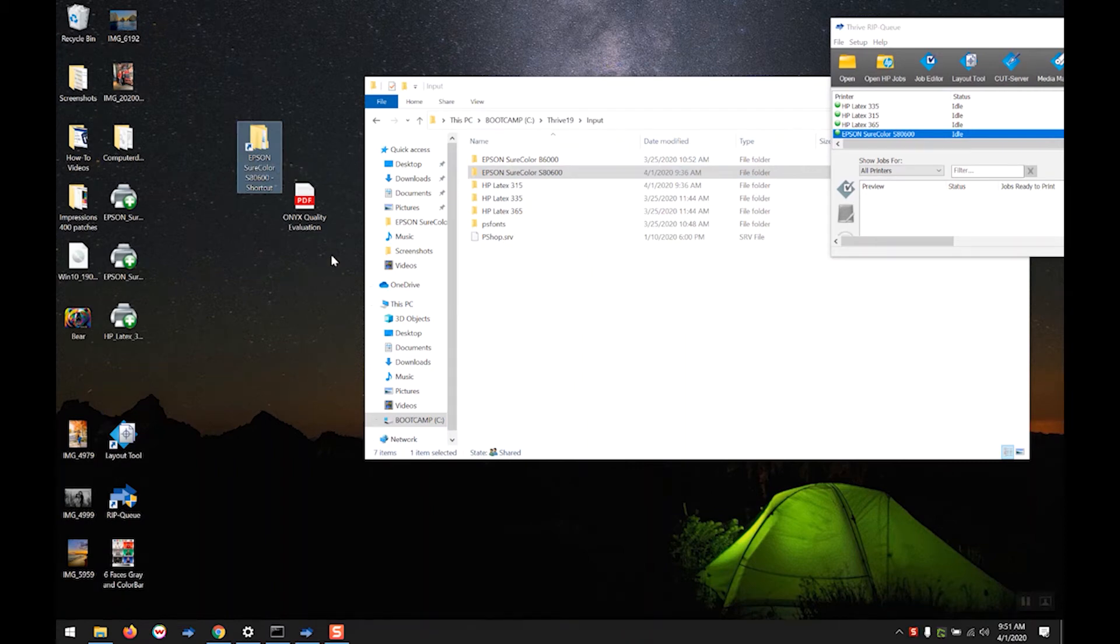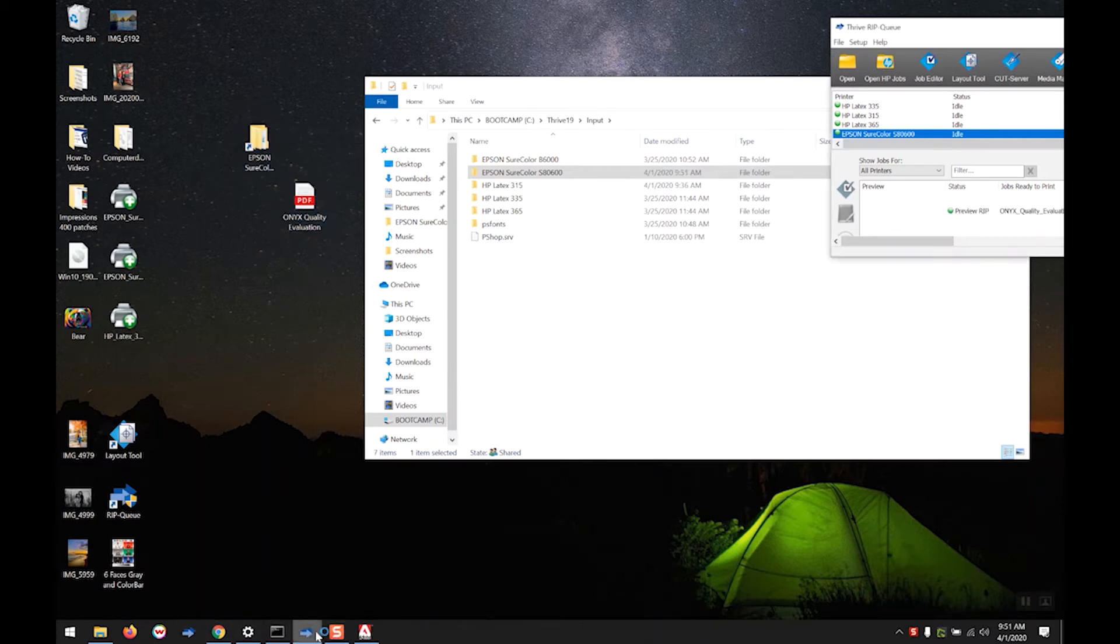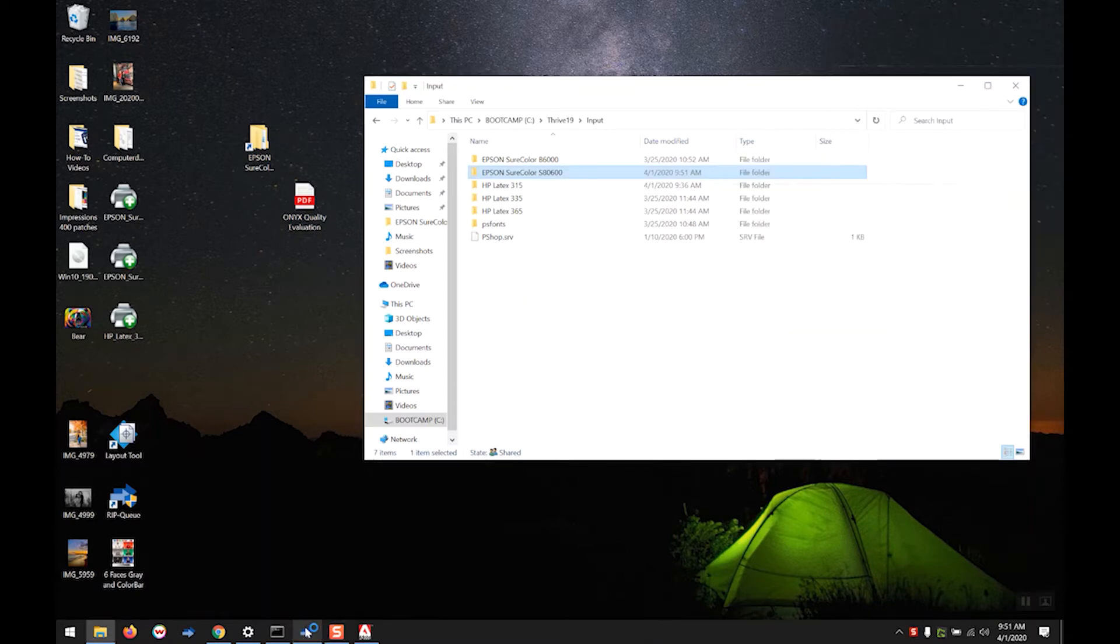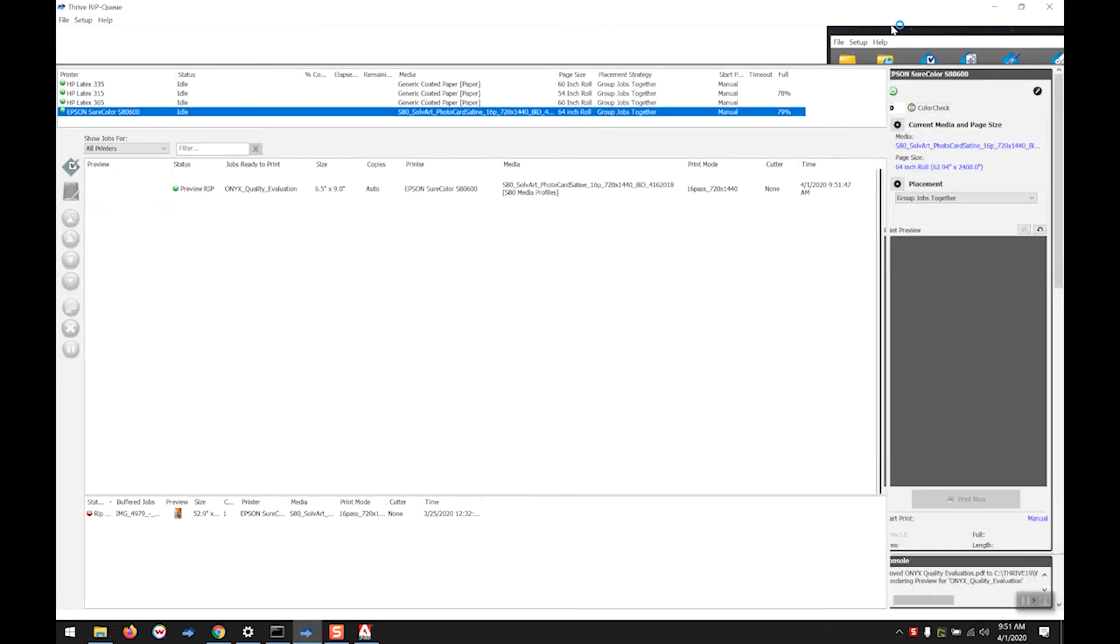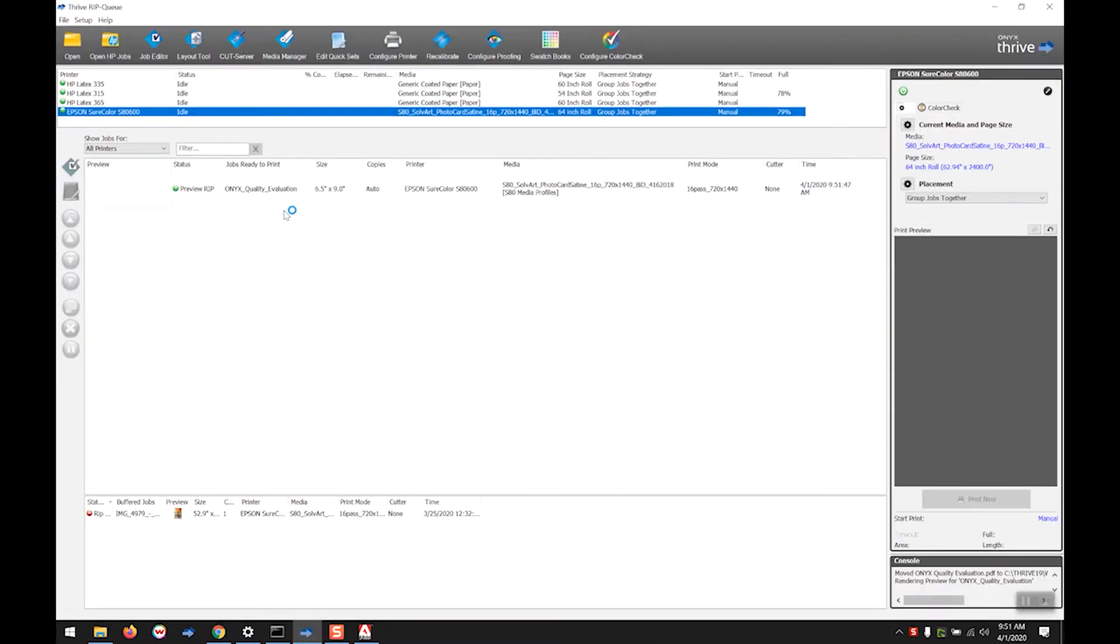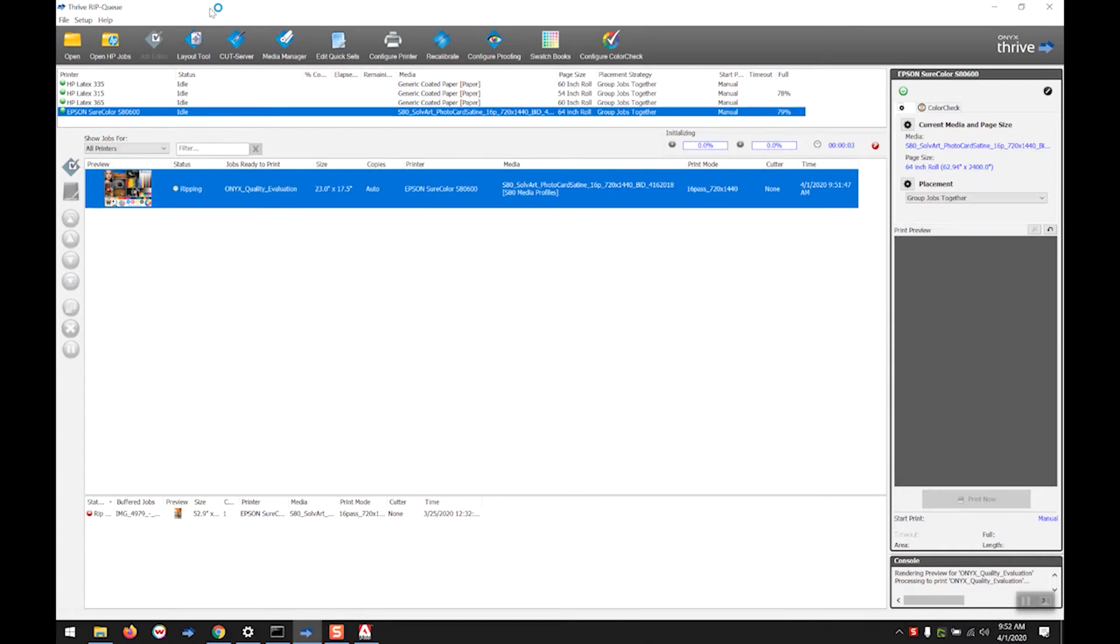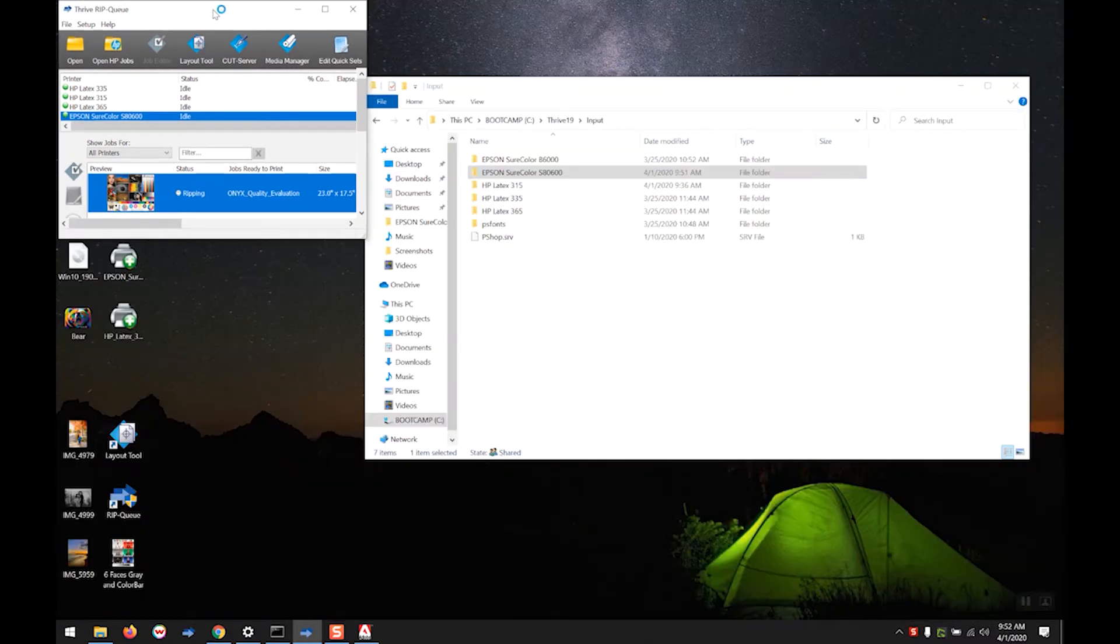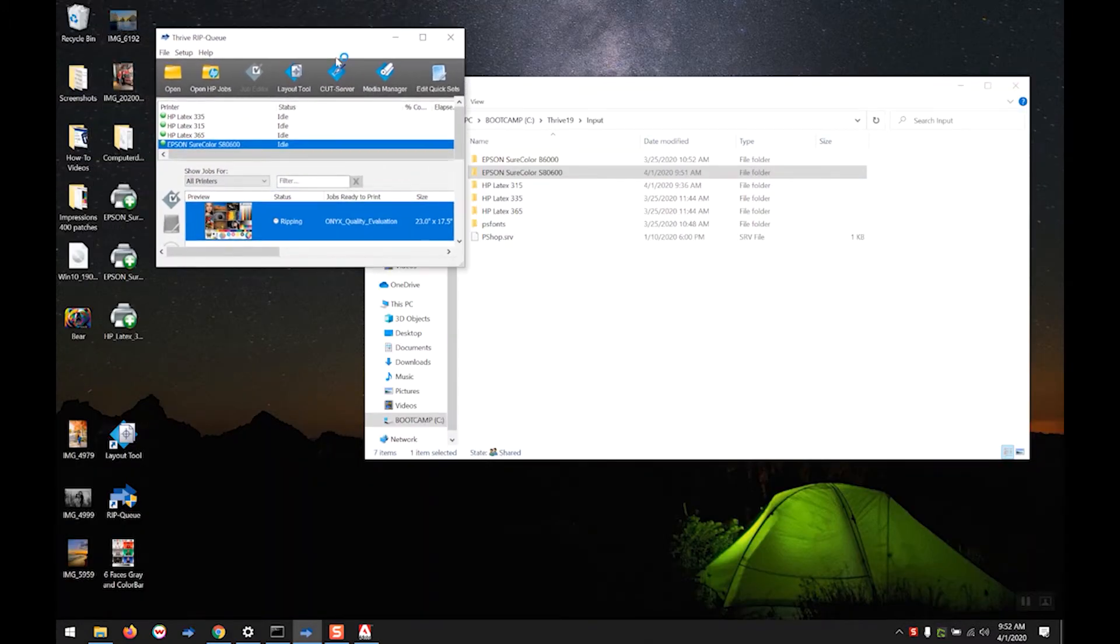From there, we can drag a file in, make a copy, and we'll see it populate and immediately begin to process in the rip queue. So there's our file right there and it's going to rip and be ready to print in a very brief amount of time.